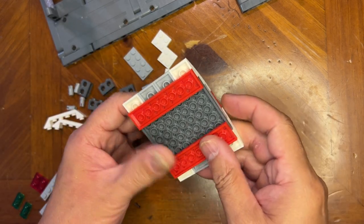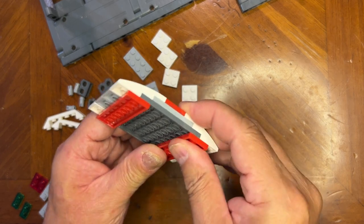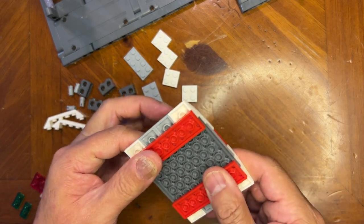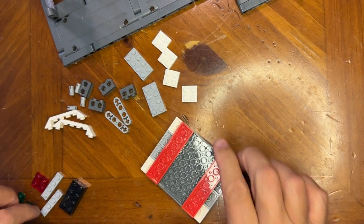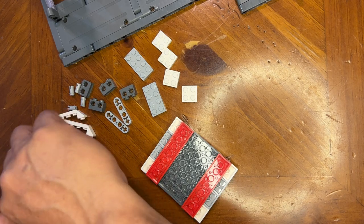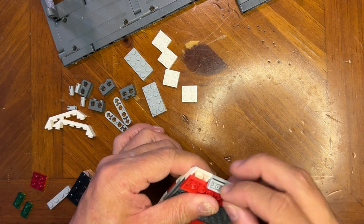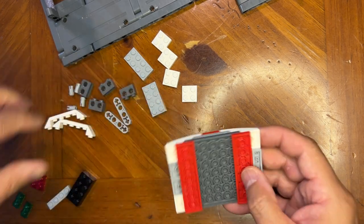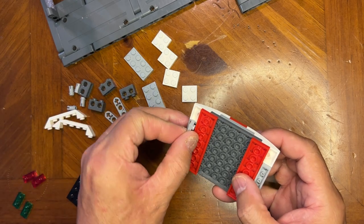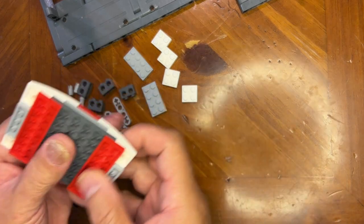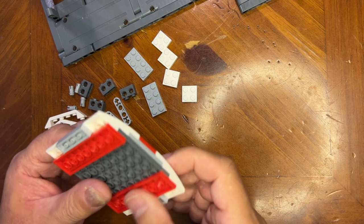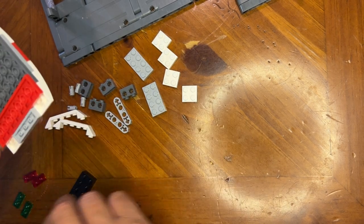This is going to go here, like that. And then I'm going to put a one-by-four light gray here, that one there. I guess it doesn't matter which way I face it.